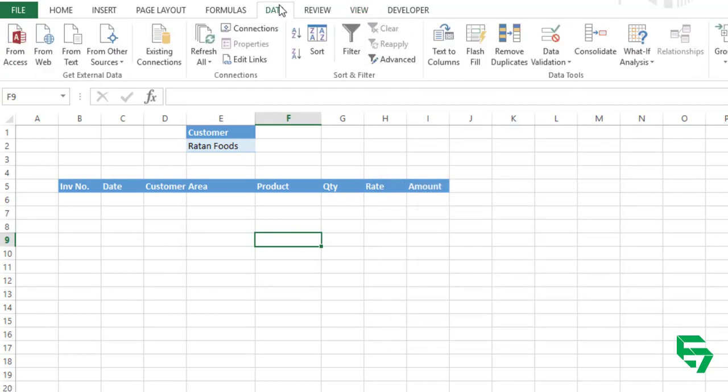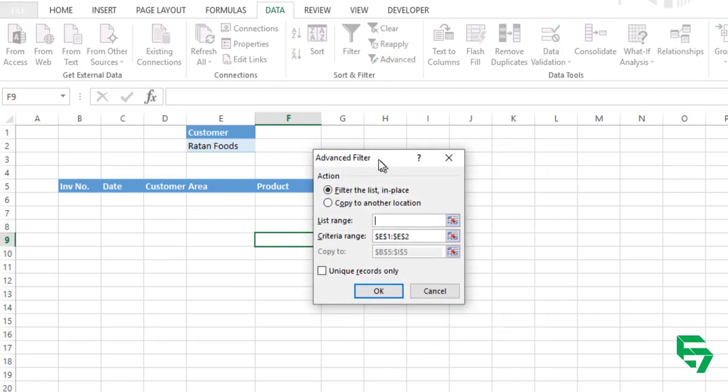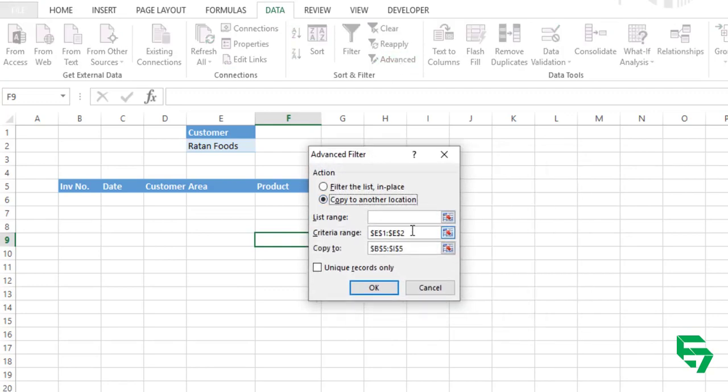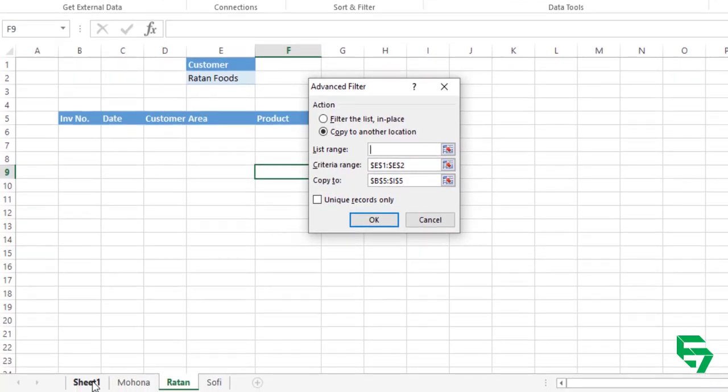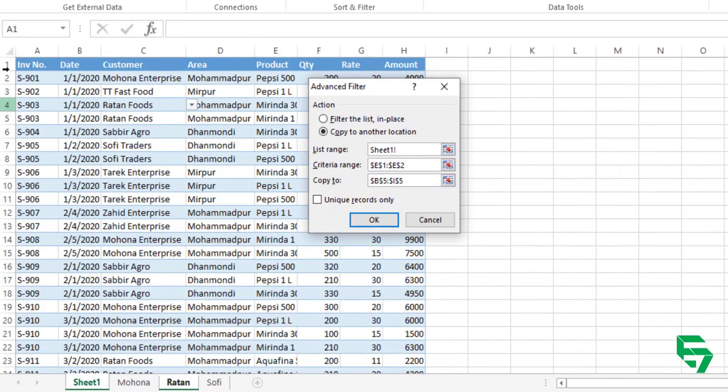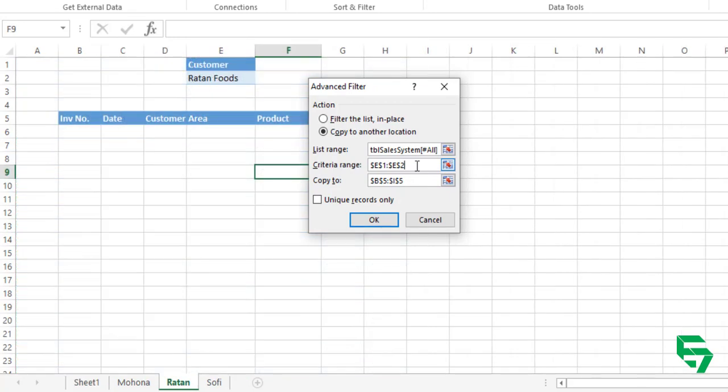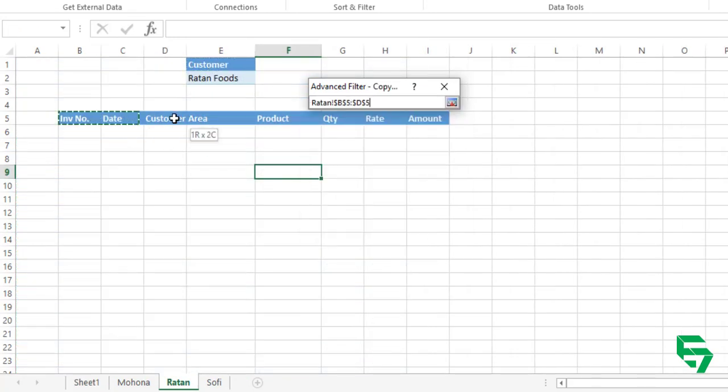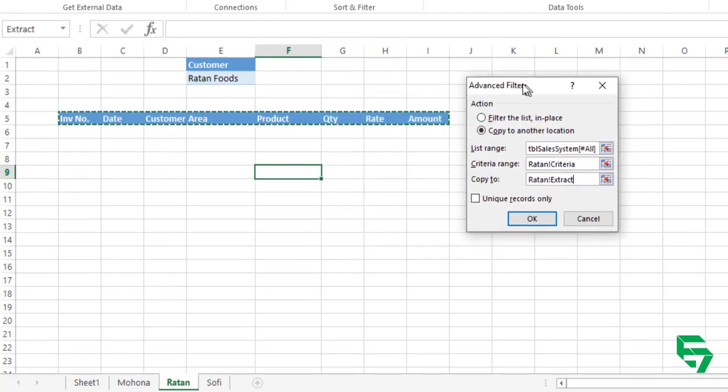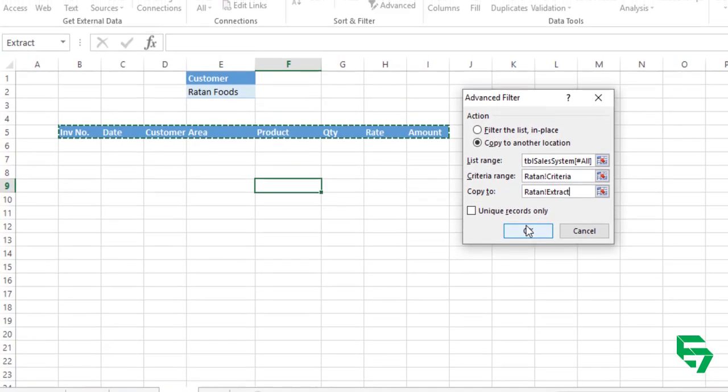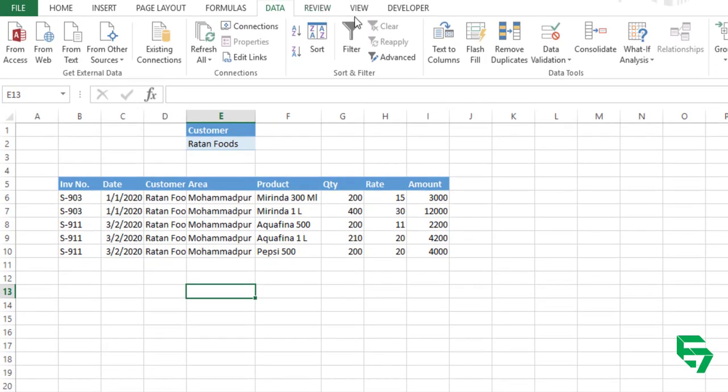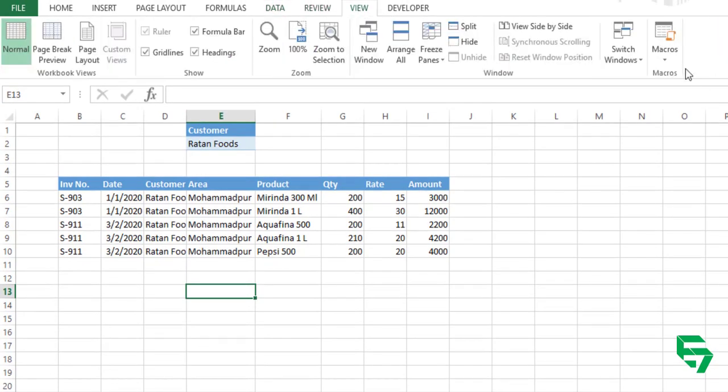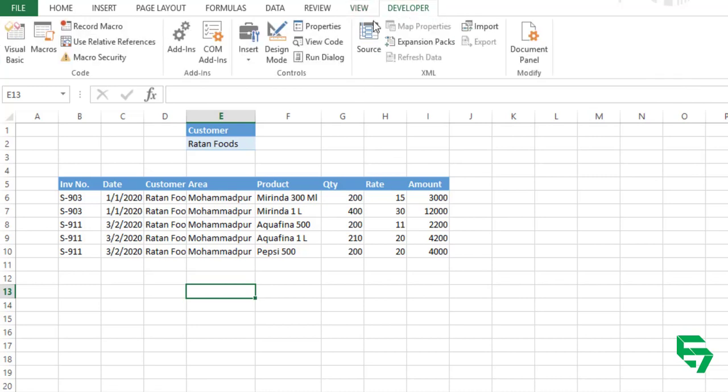Now going to data menu and advanced, copy to another location. Copy to another location. Now going to sales, sales database, and criteria. Criteria is customer then Rathon. And the copy to, copy to is this location. And OK. Now going to view menu to stop the macro, stop recording.